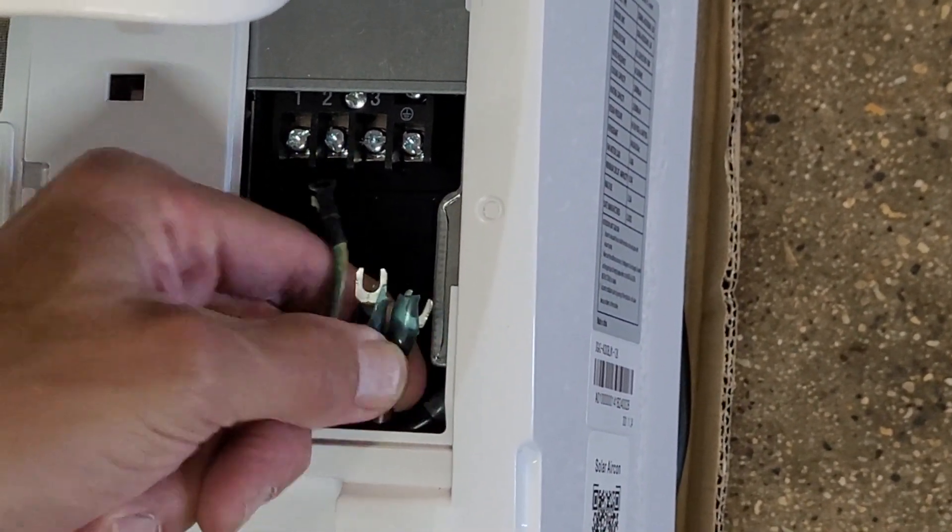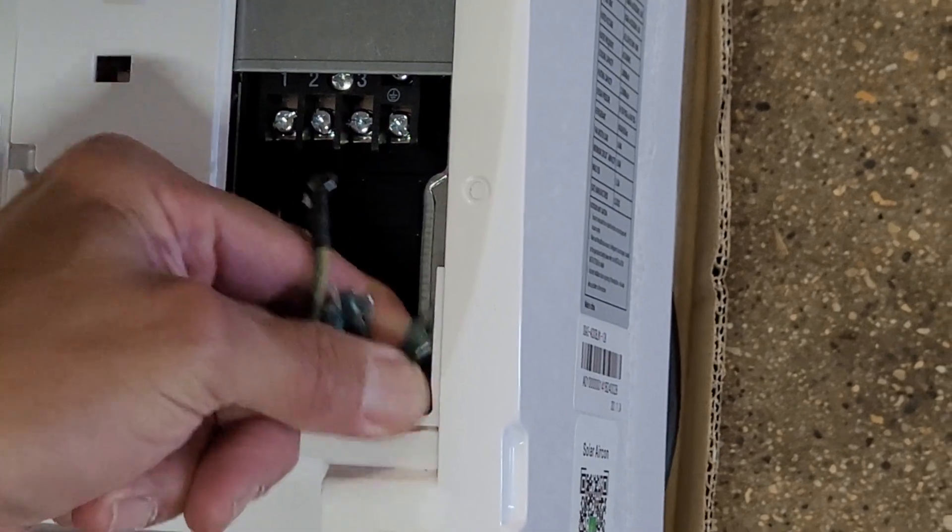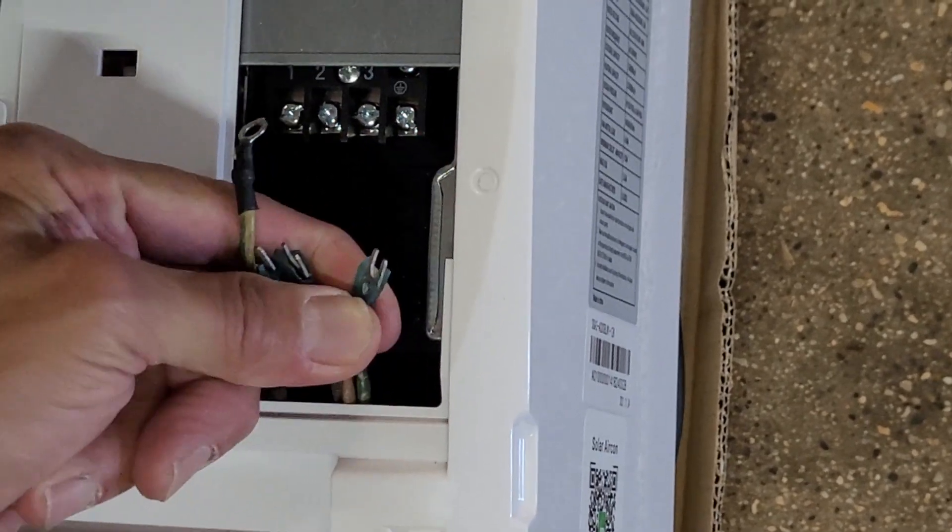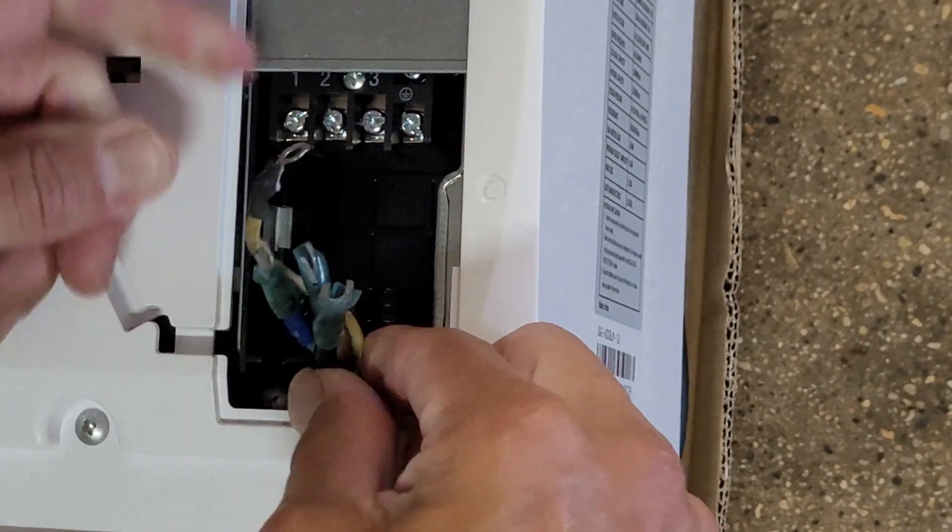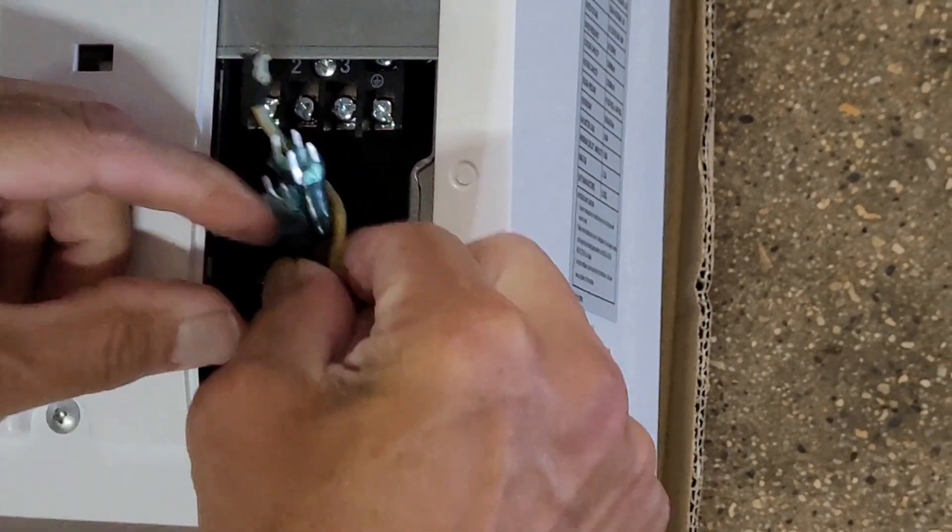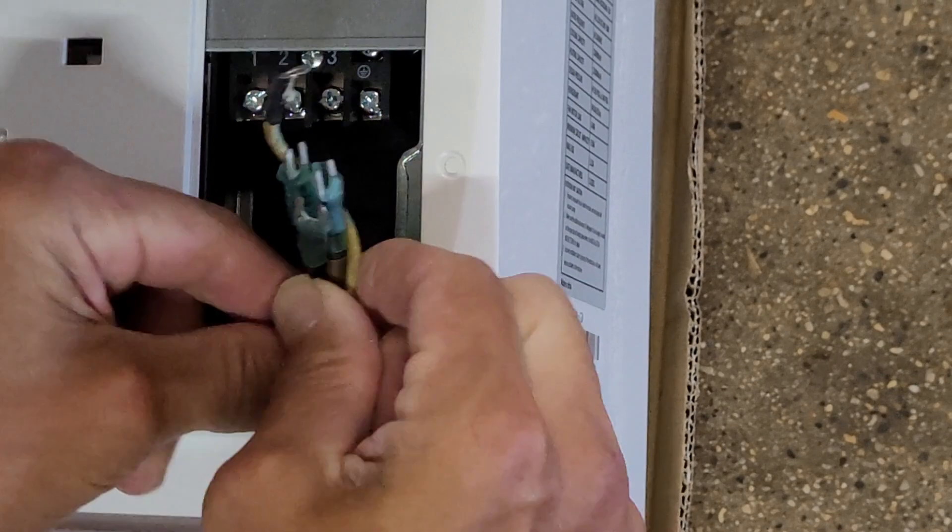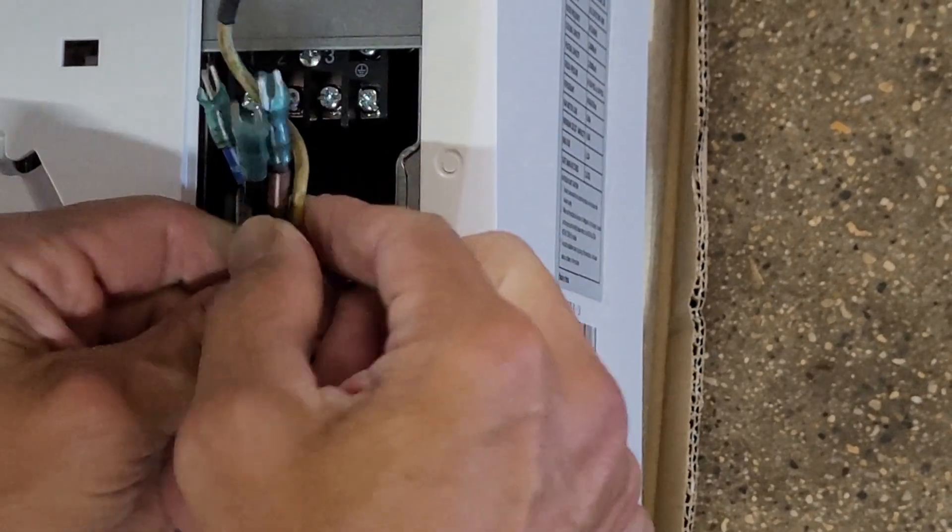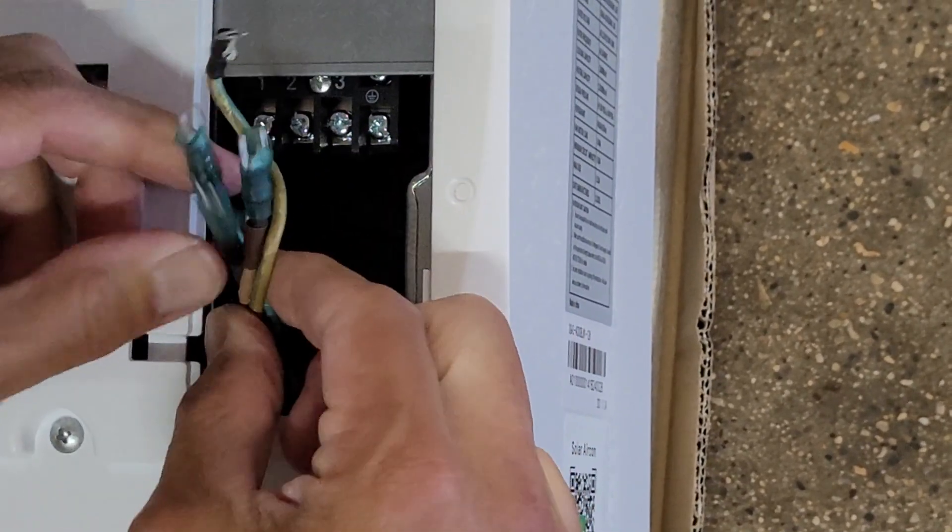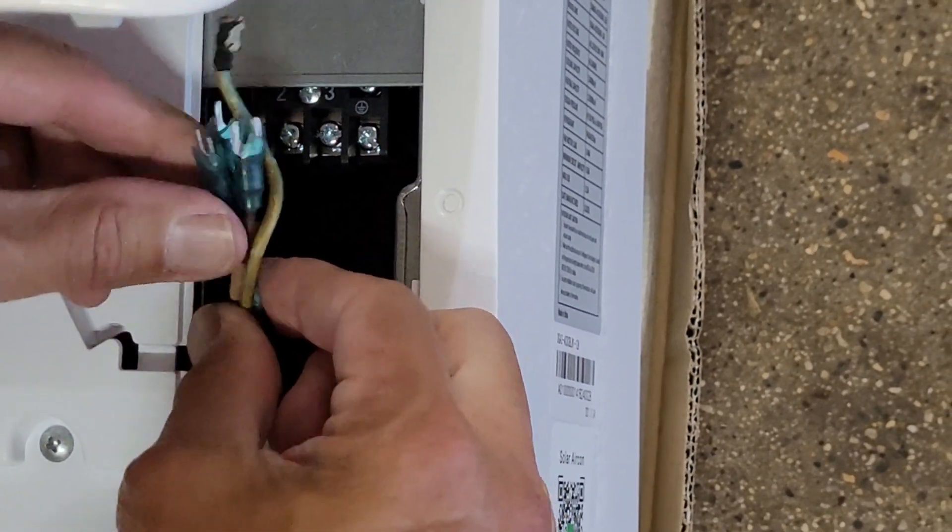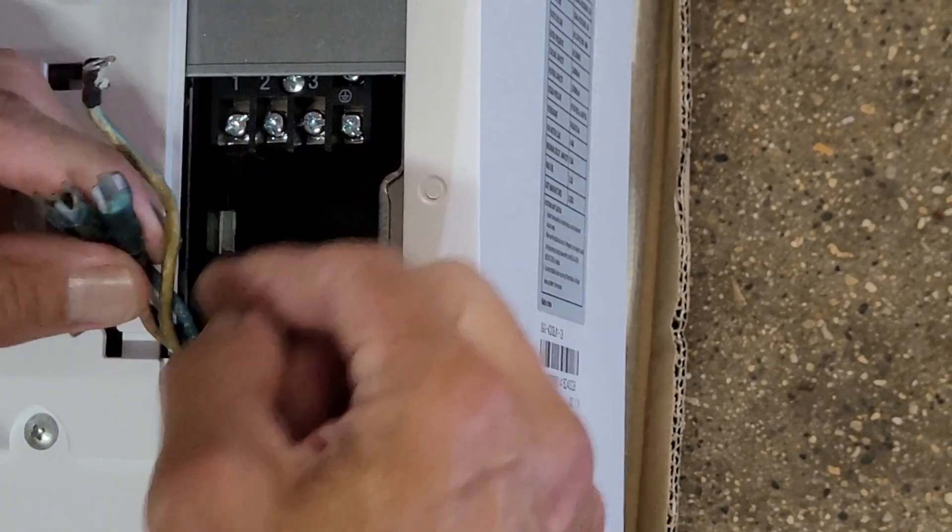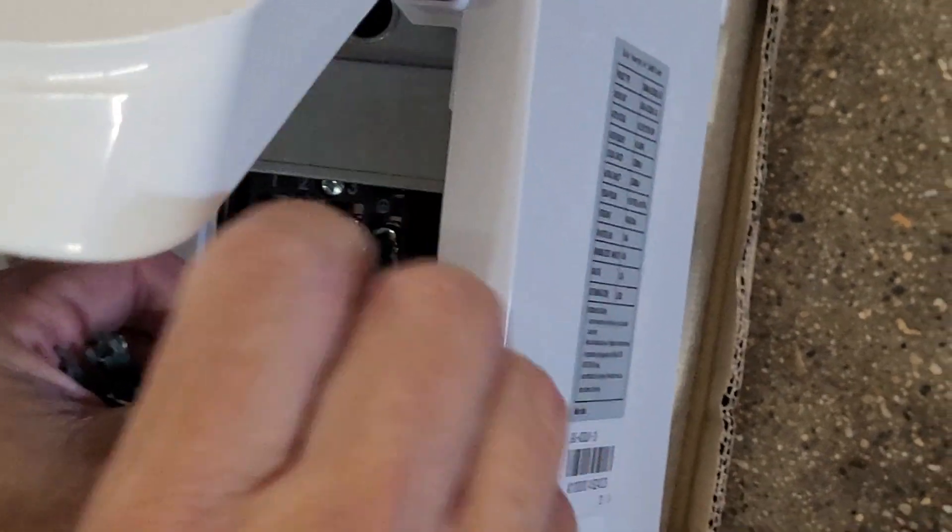And see, it's kind of coming through, so we got it there. So you need a little bit of slack, but not too much.